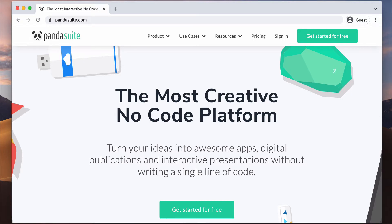Welcome to Pandasuite, the most flexible no-code platform to build apps and digital publications. Discover the greatest freedom of creation to build custom apps without any coding.